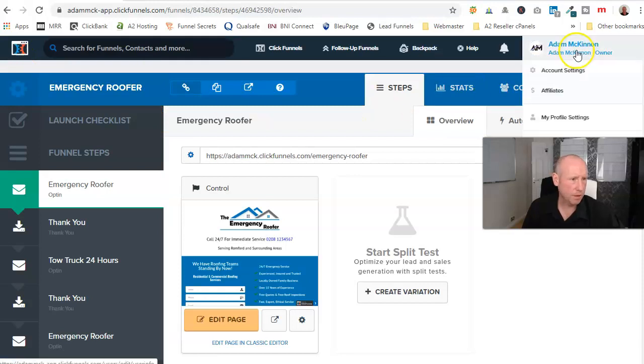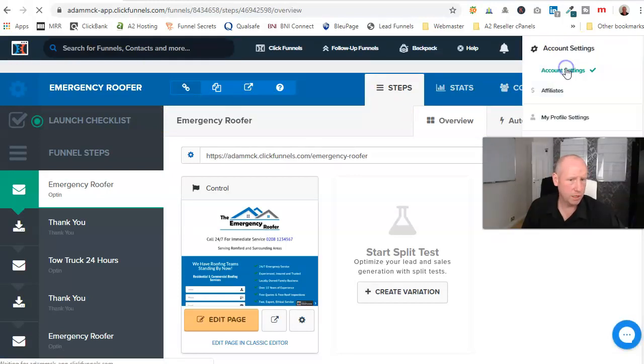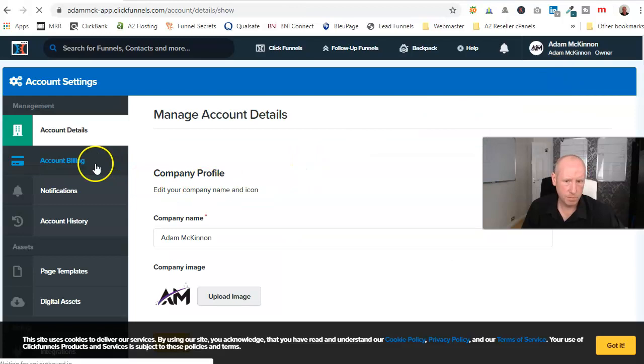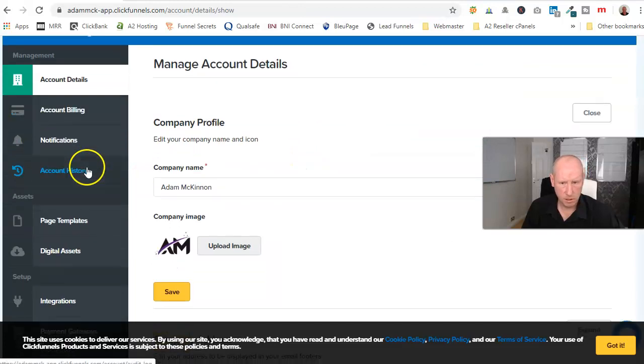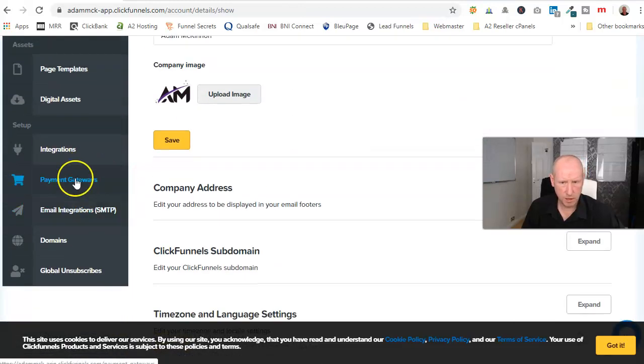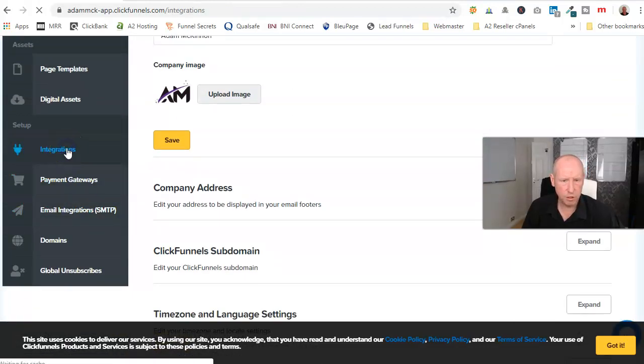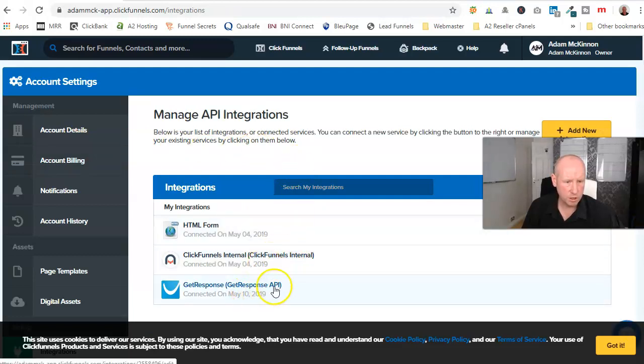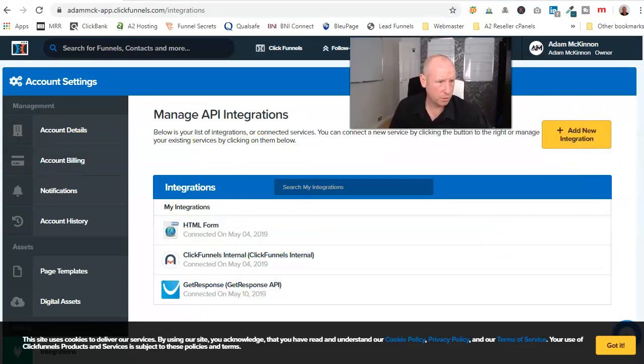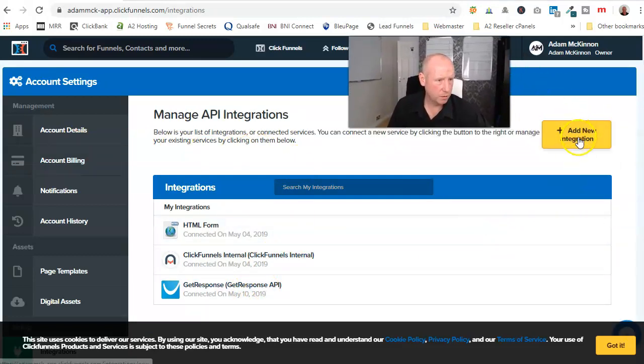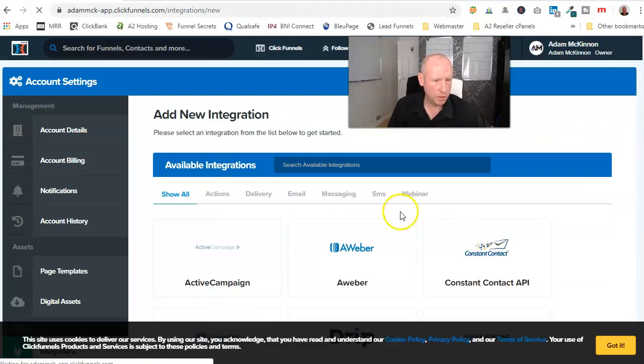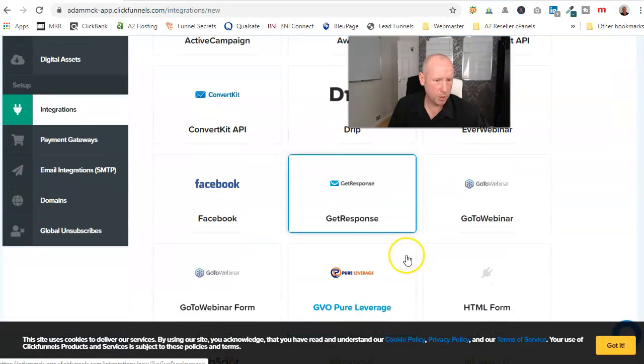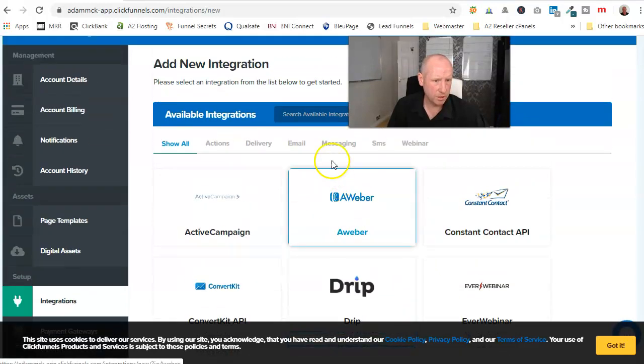And you come across to ClickFunnels, click out of here, click into your account settings and down here you'll see Integrations, click on Integrations. As you can see, I've got the GetResponse one there. You just go, add new integration. I'll do it with Aweber, but you know, GetResponse is there.